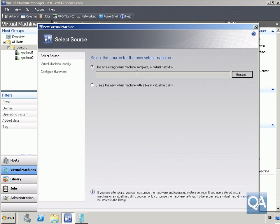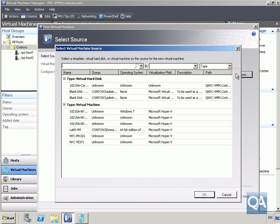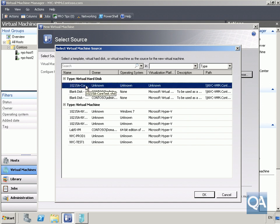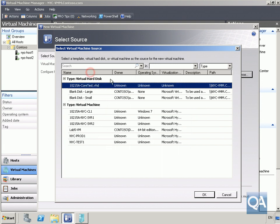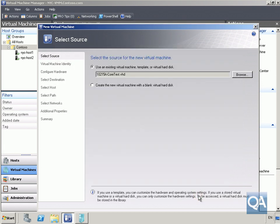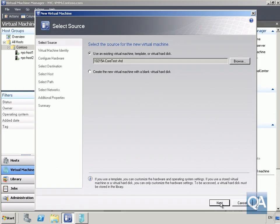We're going to use an existing virtual machine template or virtual hard disk. Browse through here and the one we're looking for is our Core Test VHD — that's the one we're going to use for actually deploying this virtual machine. Click OK and then select the Next button.